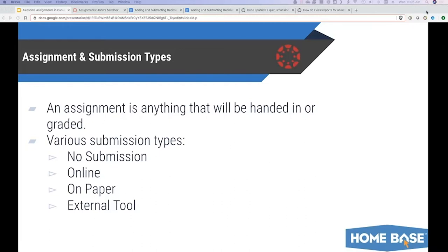No submission is just adding a column to your gradebook. You can input a grade, but the students will not actually hand anything in. An online submission is anything where students are going to turn in their work online through Canvas itself — maybe you want them to type in a quick response, upload a file, record themselves speaking or even a video, or even just send you a link.